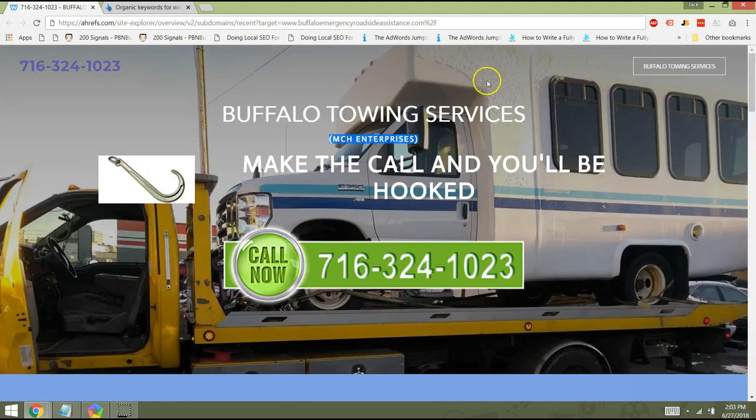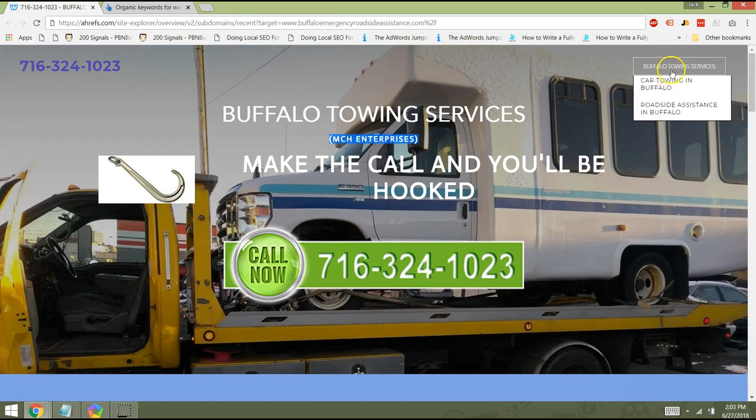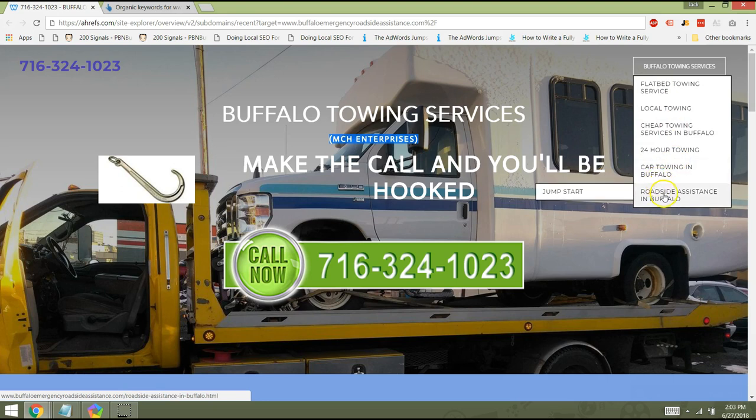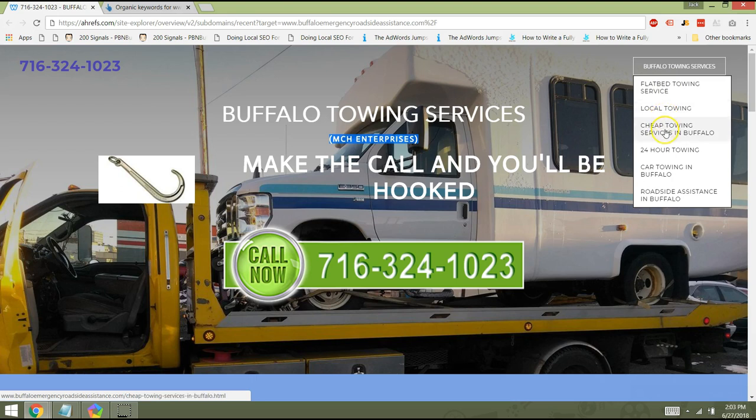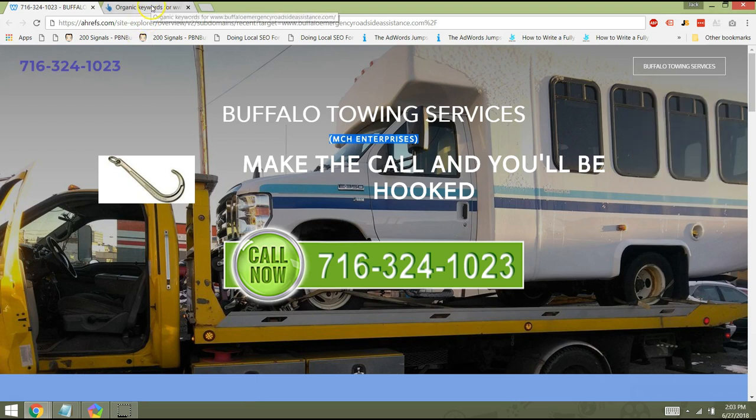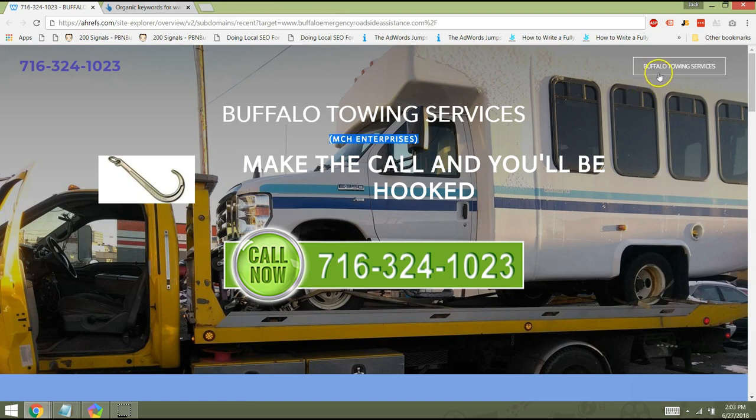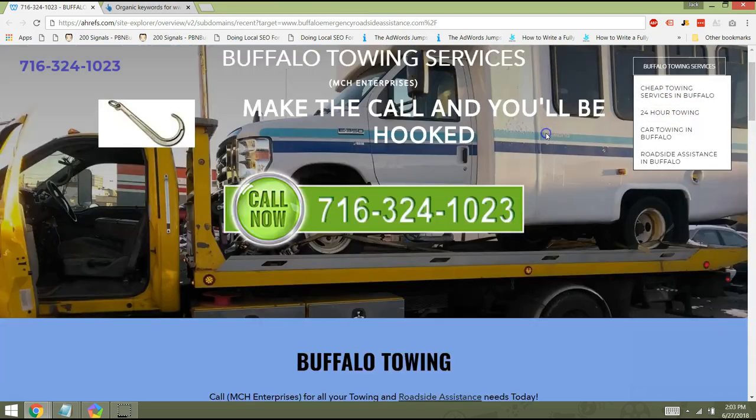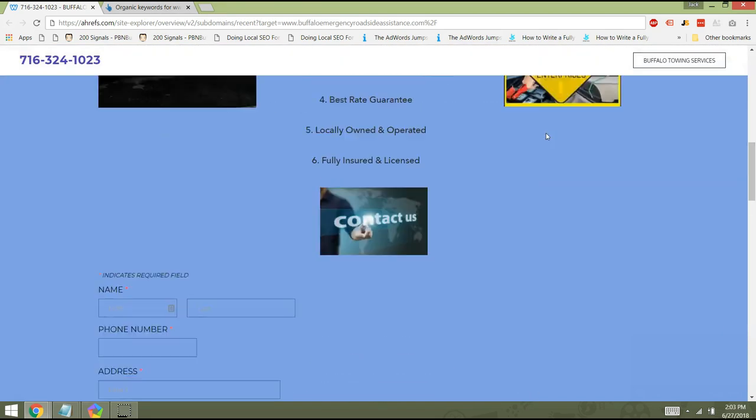Some of the other things that I would look into is to make sure that we have a page that's specifically targeting the keyword that we want to go after. So flatbed towing service, local towing. Do you see how you are ranking for things that have to do with it? Like car unlocking, that kind of thing. So I would recommend building out a page for something like that as well.